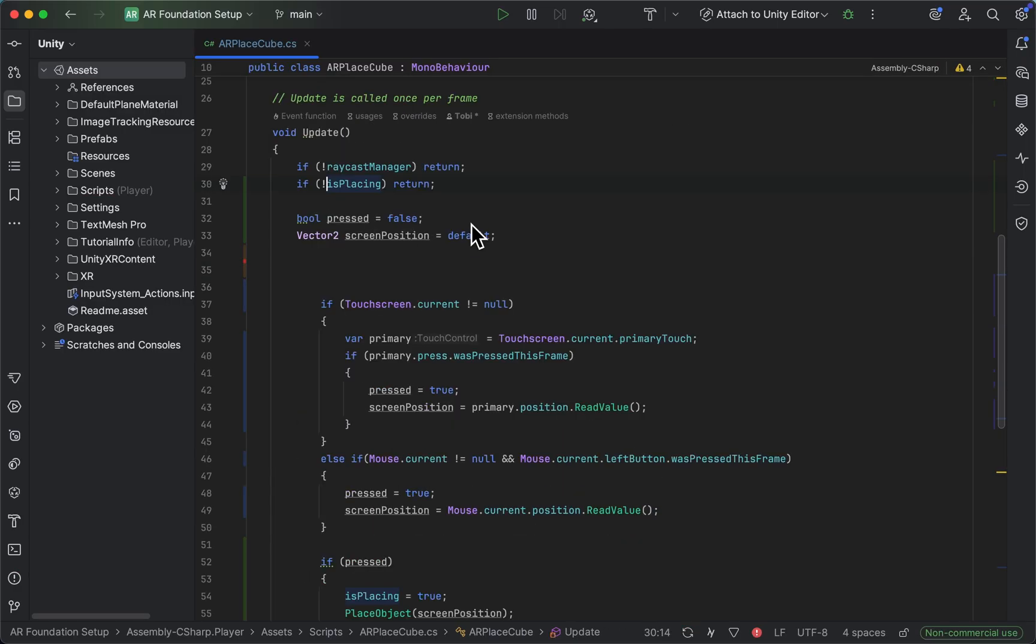And I made a little mistake up here. Let's delete the exclamation mark. Of course, we only want to return if we are currently placing.